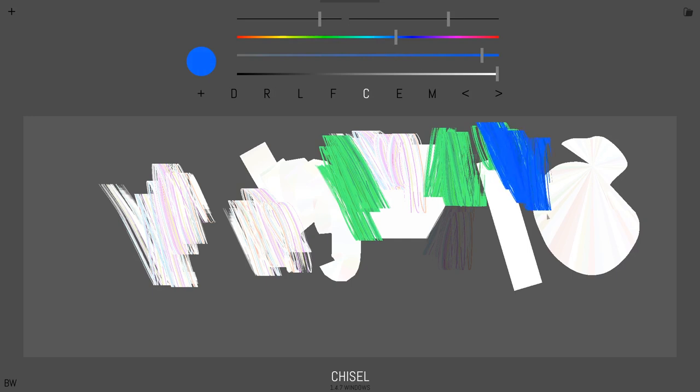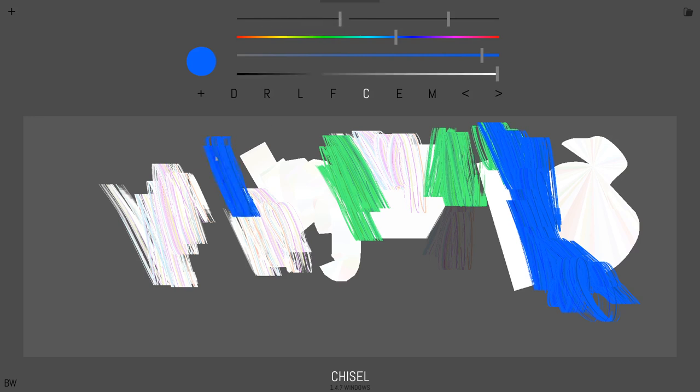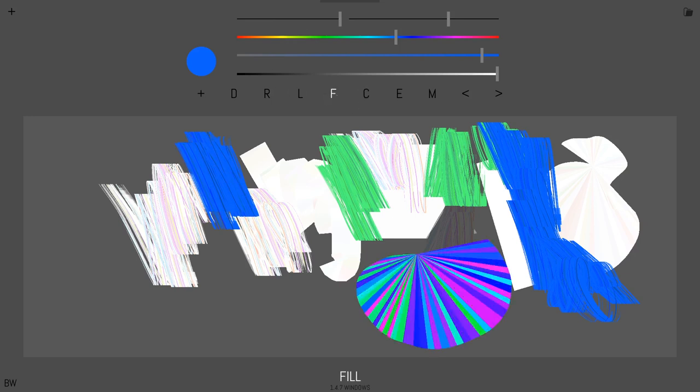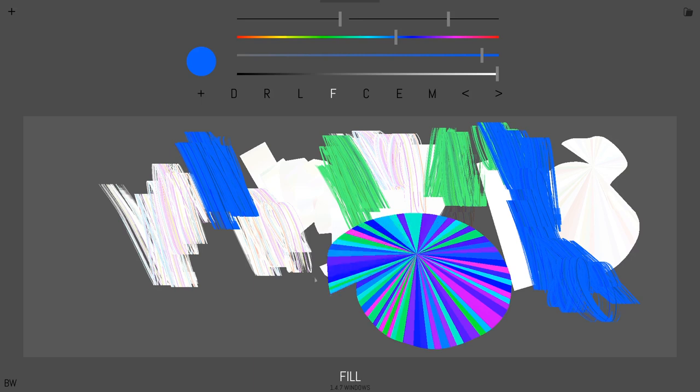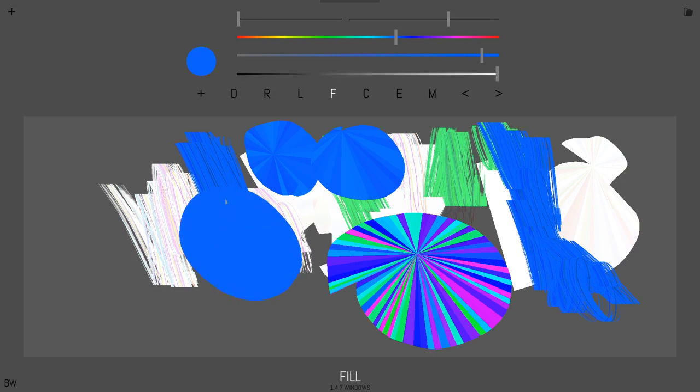So the other interesting thing about Heavy Paint is there's a color jitter slider right here up top. The more you put, it behaves a little bit differently with different tools, but for example with fill, that's max color jitter. And then you can go all the way down to really subtle. It just gives a little bit more life to your colors or you can turn it off.